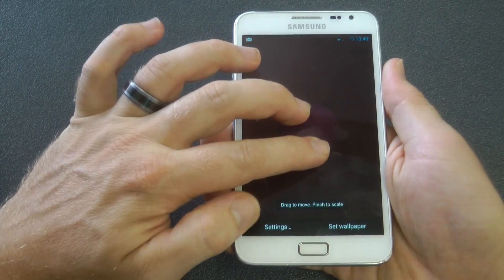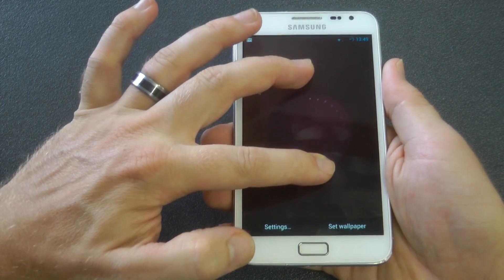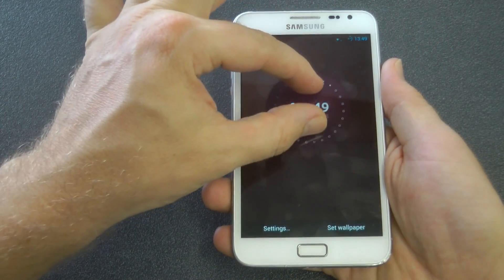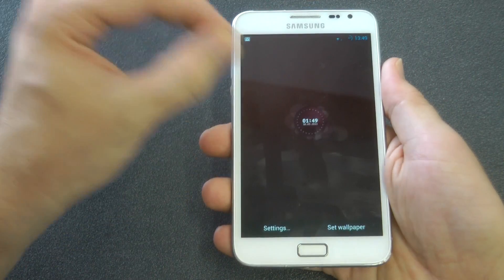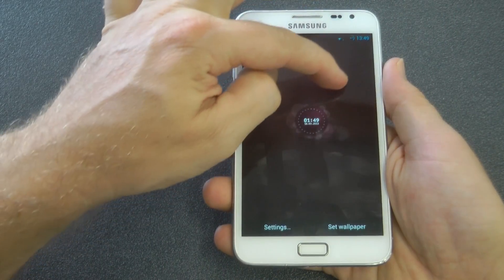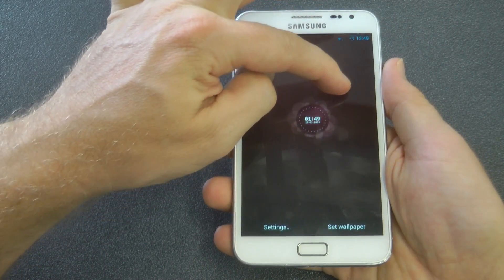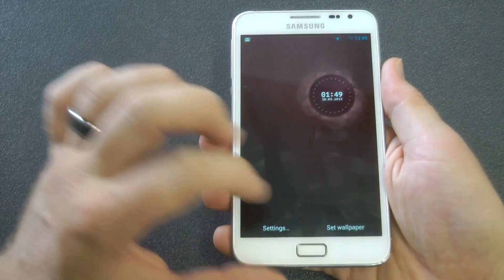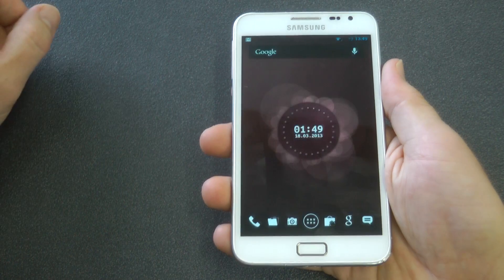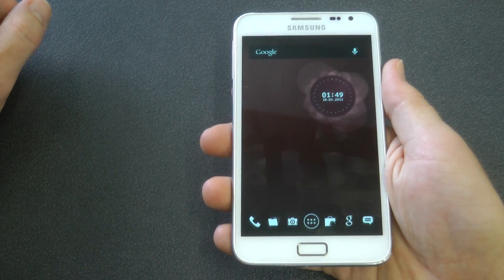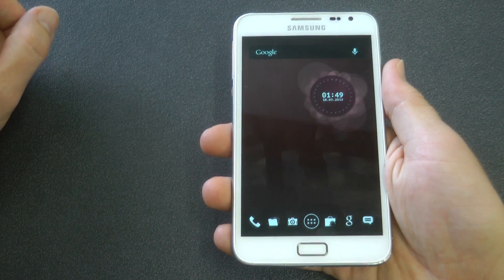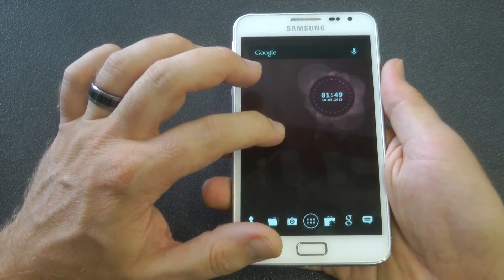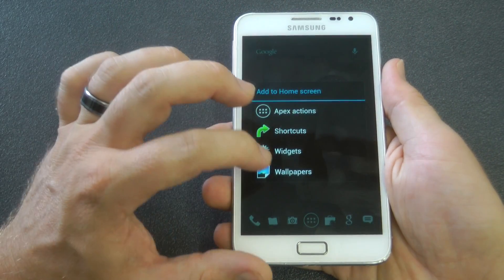Within the live wallpaper itself there's also the options to change the size and change the location where it appears, which is really great. You can resize it, you can put it anywhere you want. You can change the format — you can have month, day, year or day, month, year.